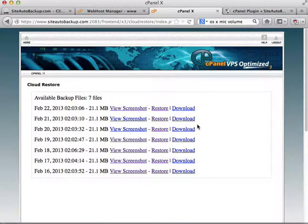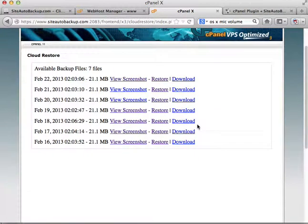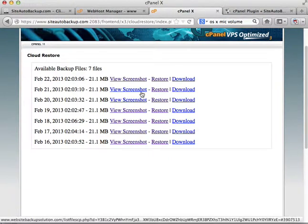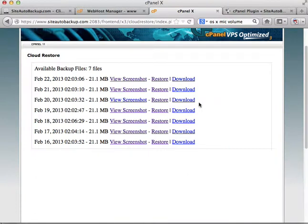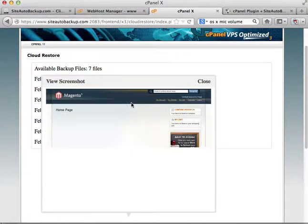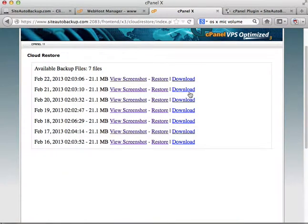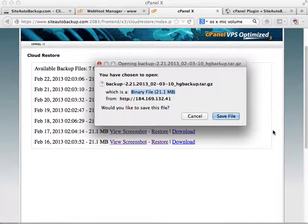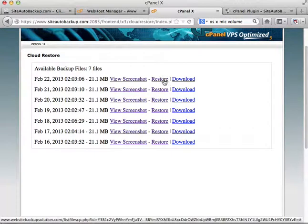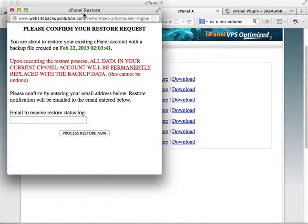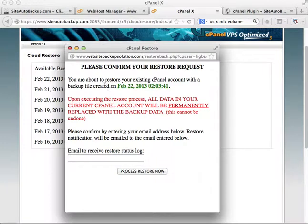If you click Cloud Restore, it lists all the backup files for this particular cPanel account. They can see screenshots of each backup file — the front page of the backup — and they can choose to download the file to their own computer. They can also perform a restore by clicking and choosing any of these backup files.